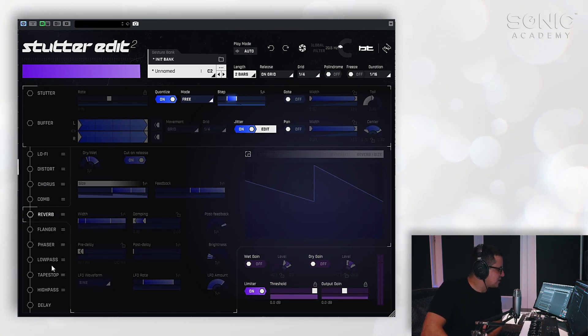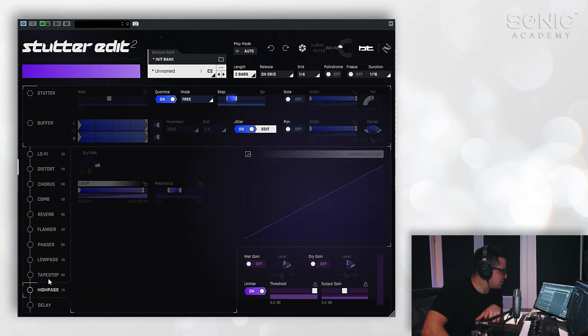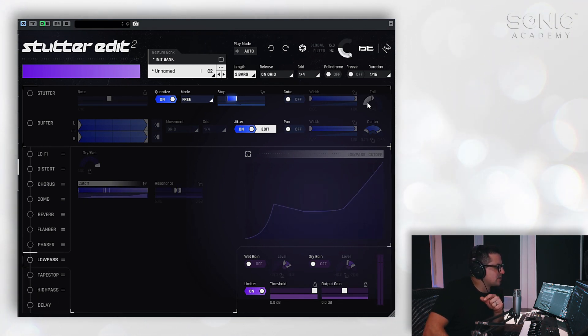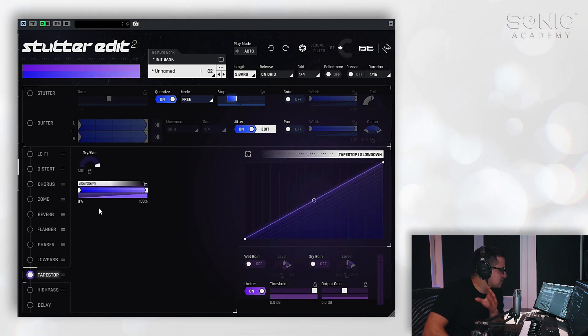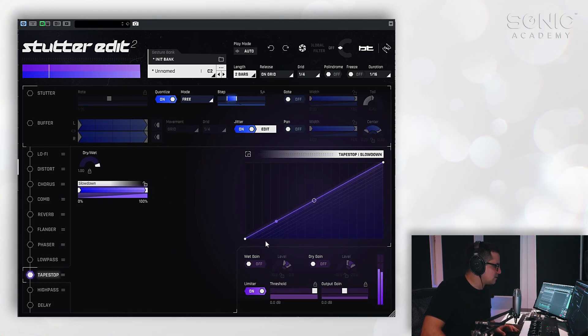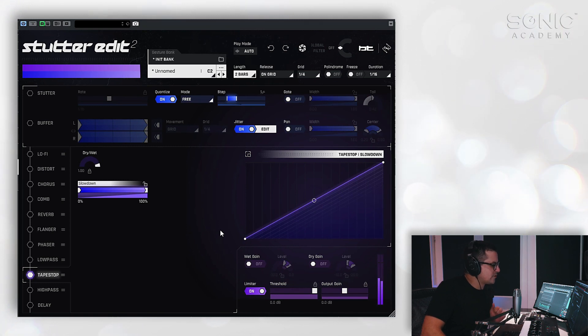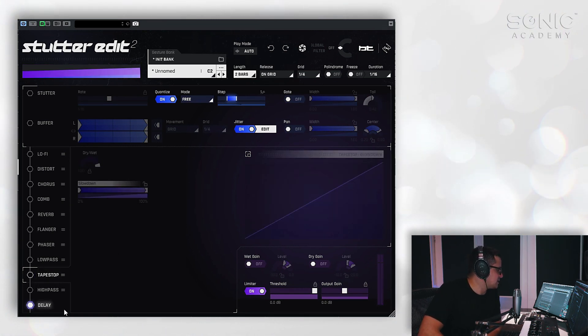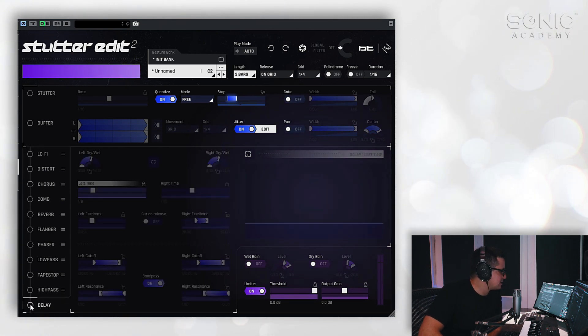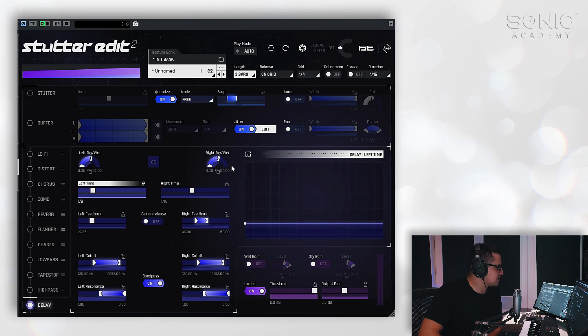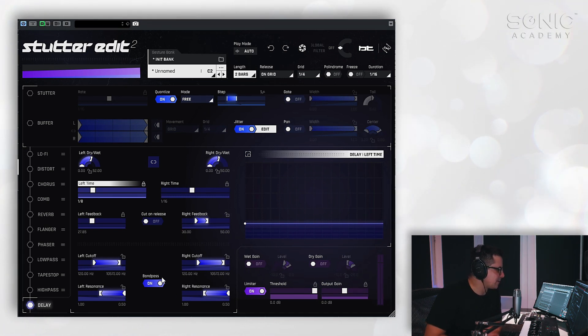Flanger, Phaser, we've got a low-pass filter. I should also mention that aside from the low-pass and high-pass filter that you have in here, you also have a master filter right at the top, which will go from low-pass to high-pass as well. The tape stop effect is also really cool. You can set the slow down here. Very cool. And the high-pass filter. And lastly, a delay right at the end. You can take a look at the parameters there for that. You've got individual controls for the right and left, feedback, etc. Filters on each of those as well.